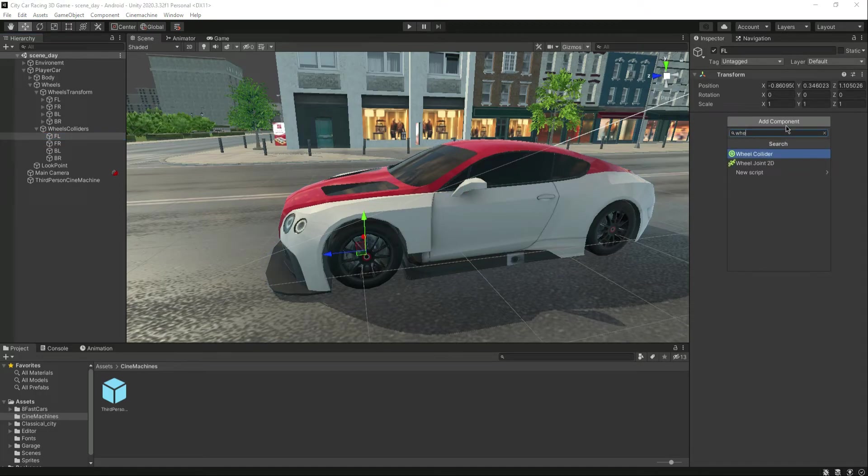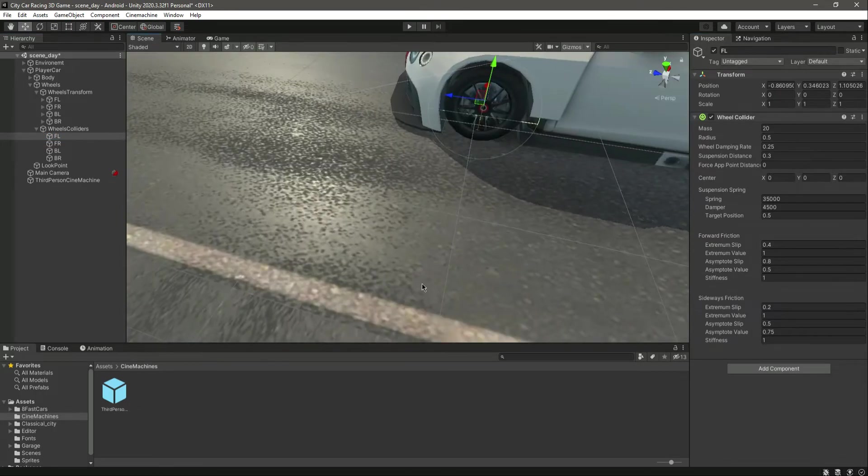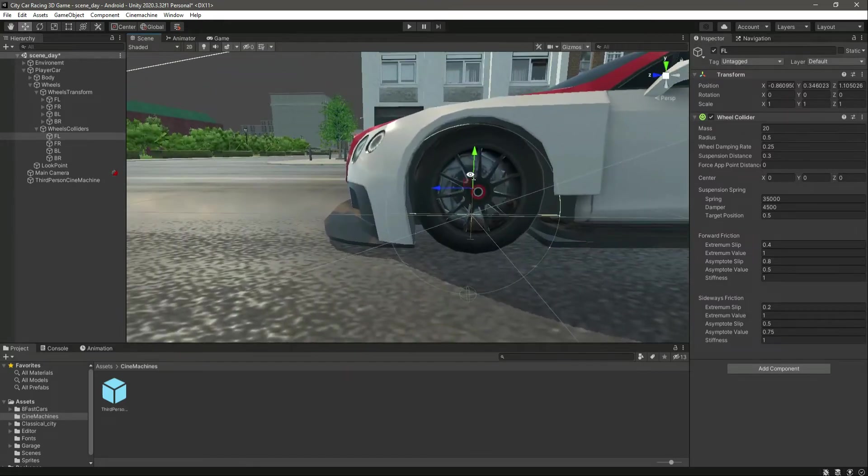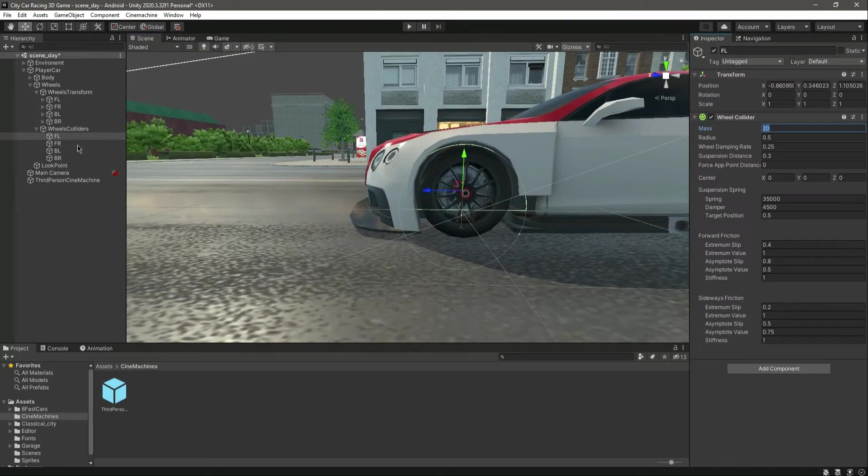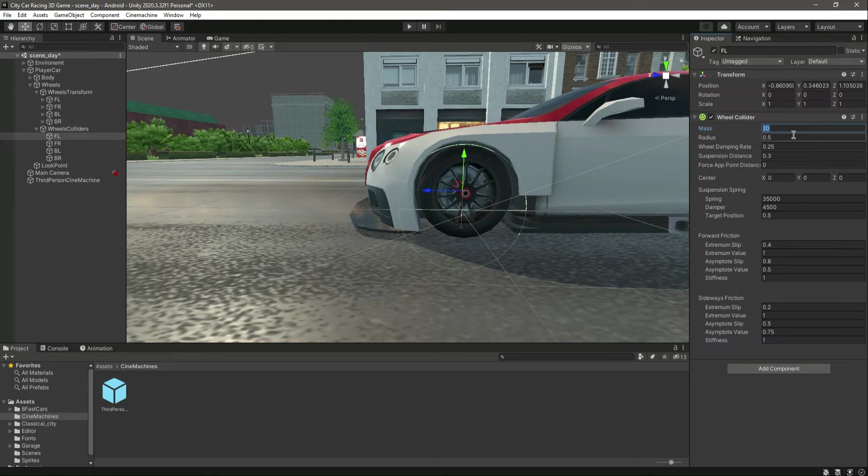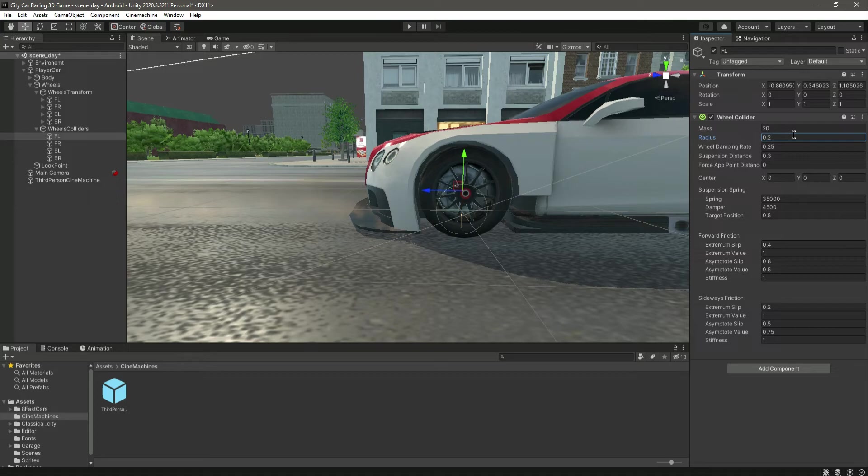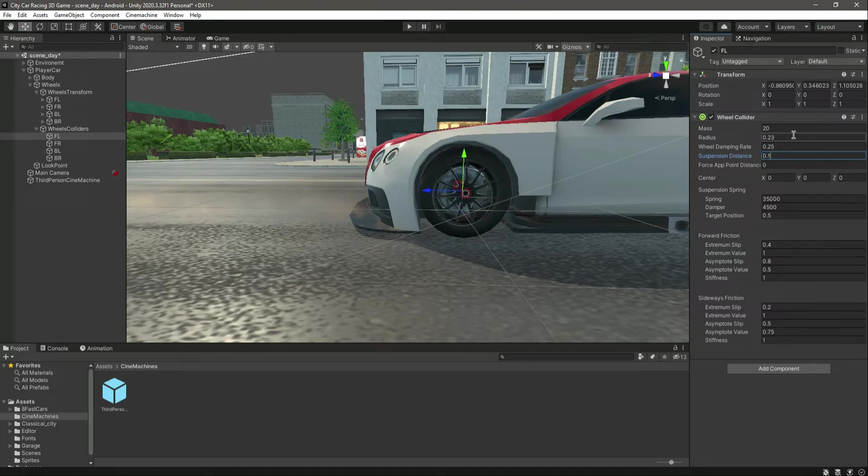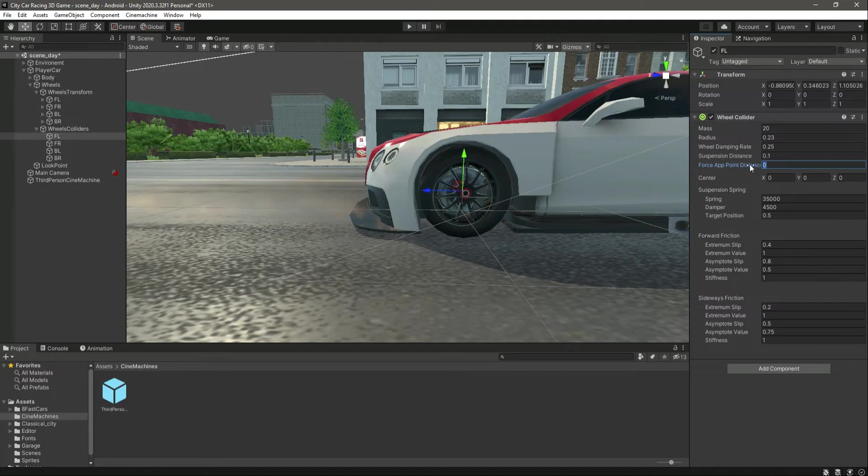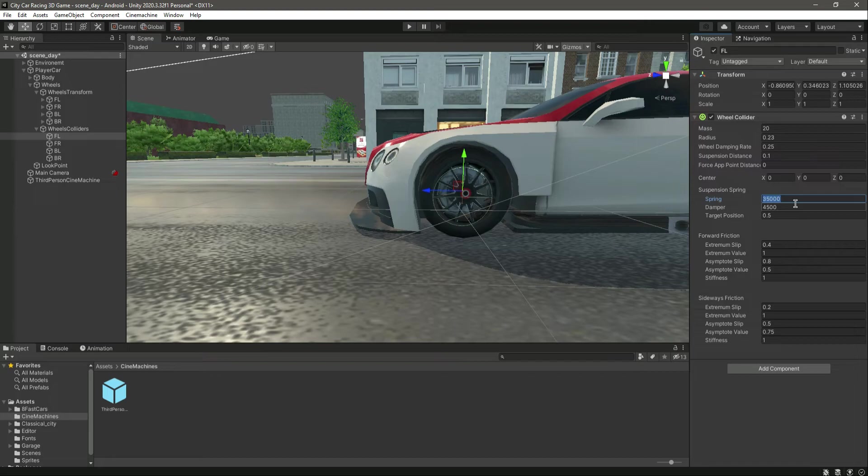Leave the mass as 20, change its radius to 0.23, and change the wheel damping to 0.25. Then the suspension distance will be 0.1. After that, the force app point distance will be 0, and change the spring to 1 lakh, which is 100,000.